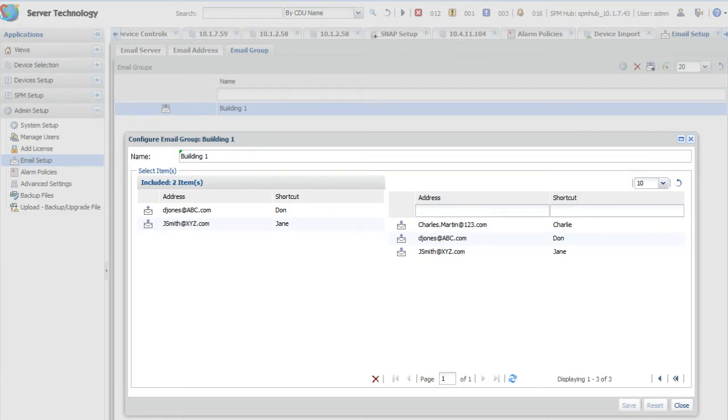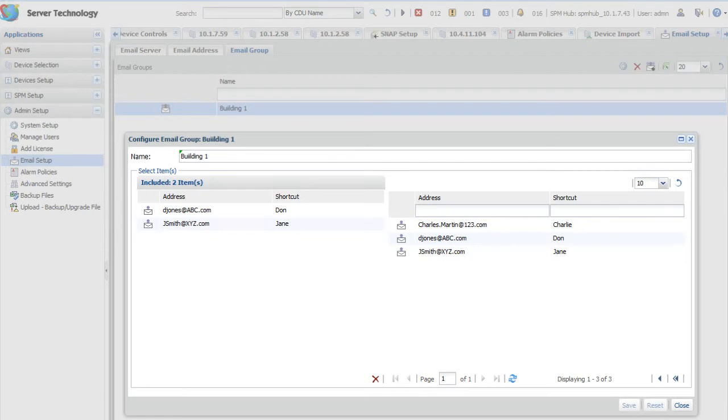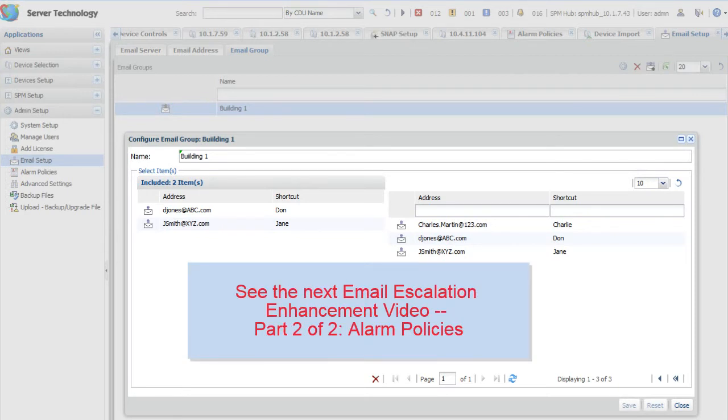Okay, now that you have your email infrastructure in place with the server, people, and email groups, what's next? See the part 2 video to learn how to set up customized alarm policies and use your email settings to alert recipients and escalate your message when a device alarm occurs.